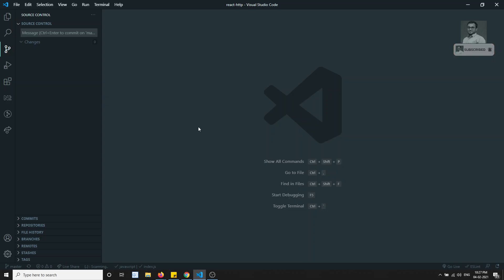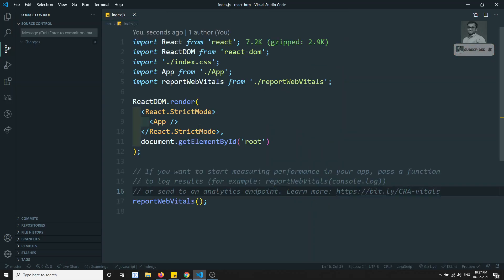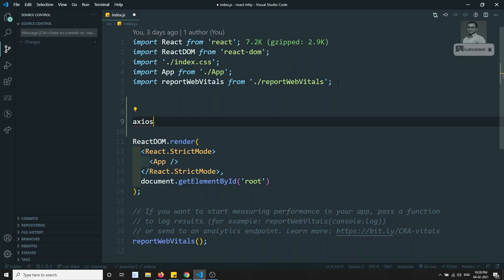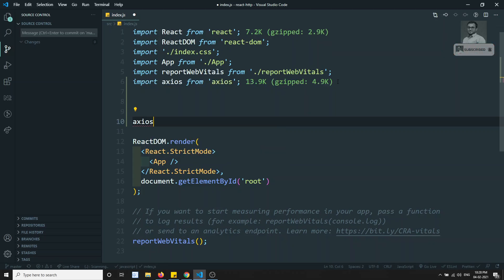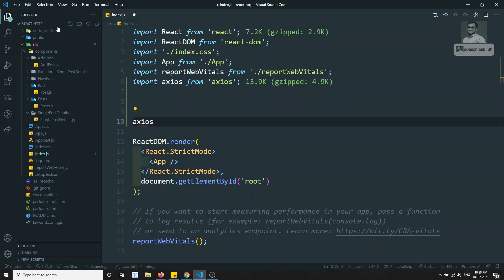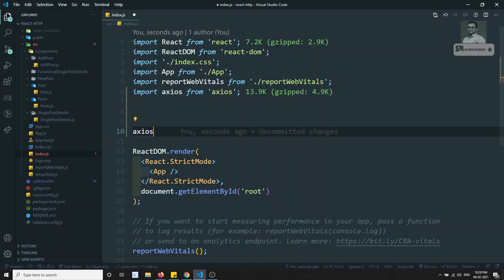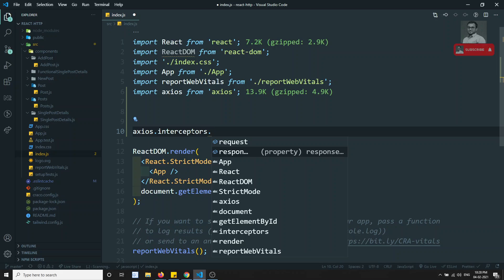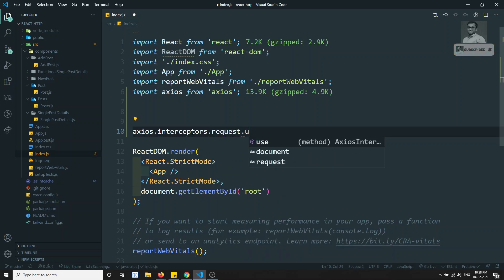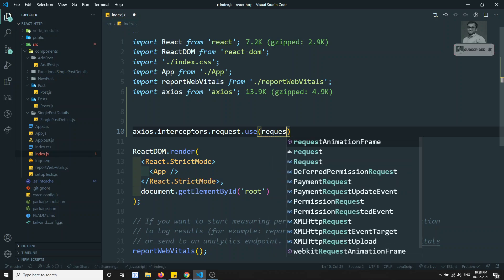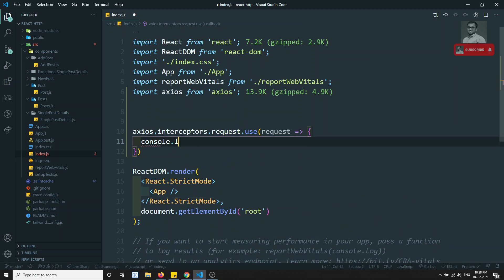In order to write the interceptors in React.js, we need to write it in index.js, which is the main root file. If you write the interceptors here, automatically wherever in the application you are using axios, this interceptor will be applied for all components. We write: axios.interceptors.request.use — this takes a request object. Let's write console.log(request) to see it.